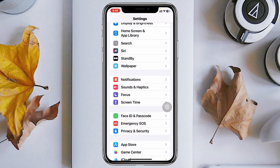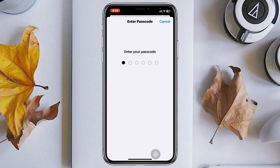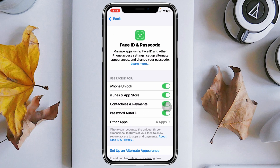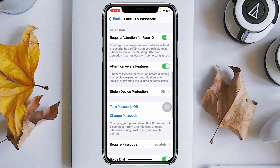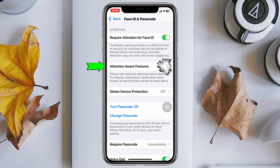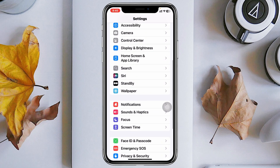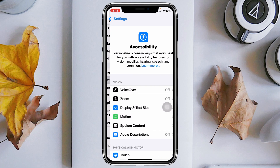Once you've done that, get back and from this page scroll down and tap on Face ID & Passcode. Enter your passcode here. Now once you're inside Face ID & Passcode, scroll down and make sure to turn on the feature called Attention Aware — just turn on that option.